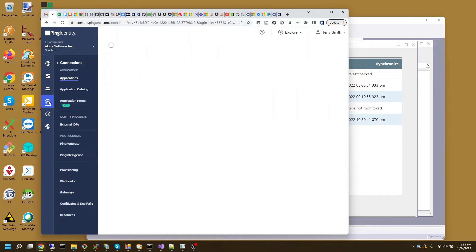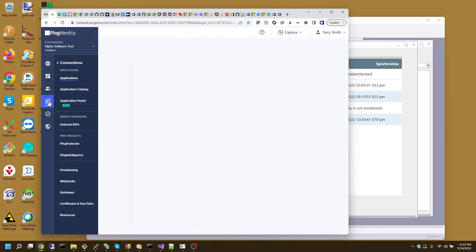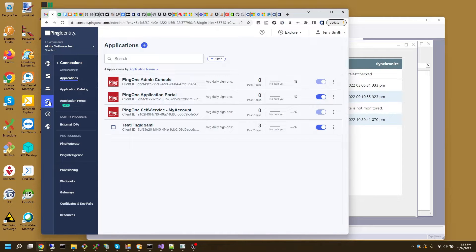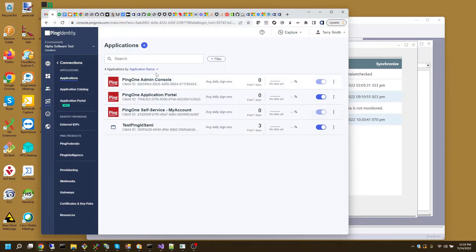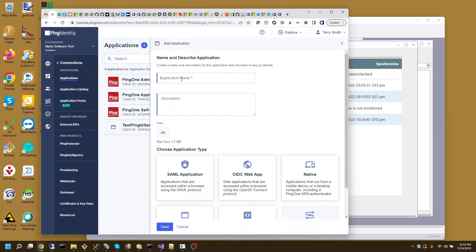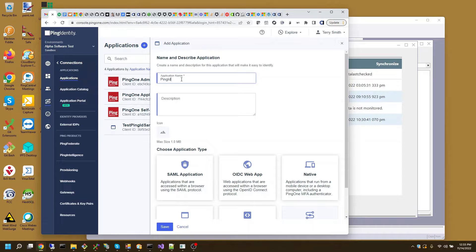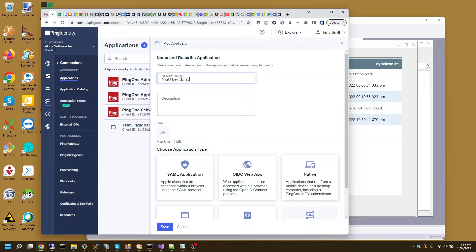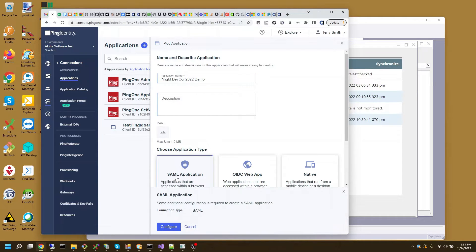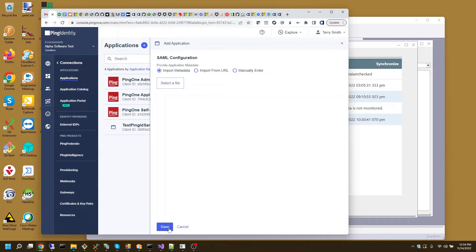In order to do that, I need to set up an application. Here's my initial one that I did. I'll create a new one and I'll call it ping ID dev con2022 demo. And I'll choose SAML application and I'll begin configuring it.